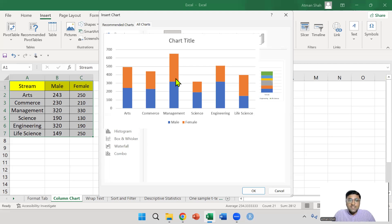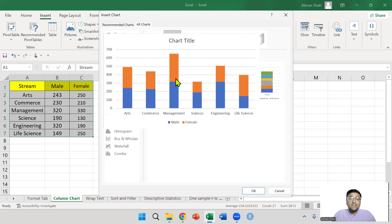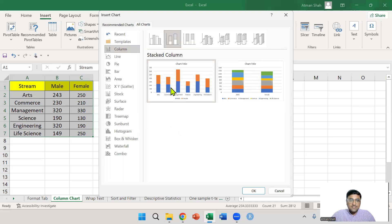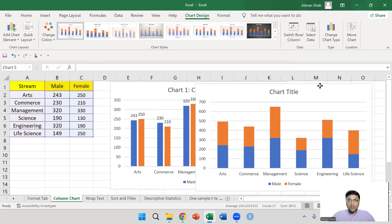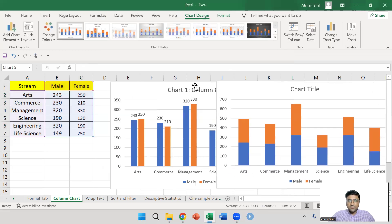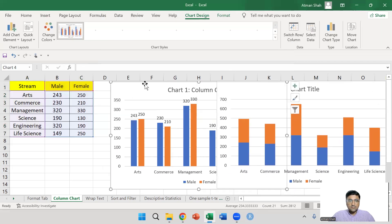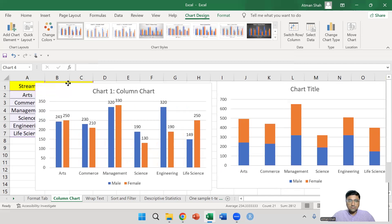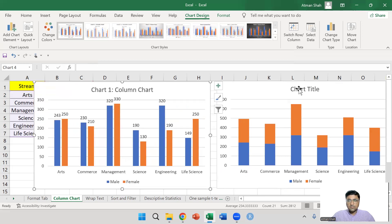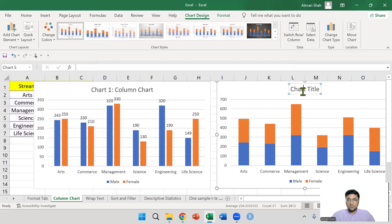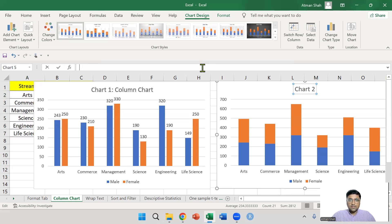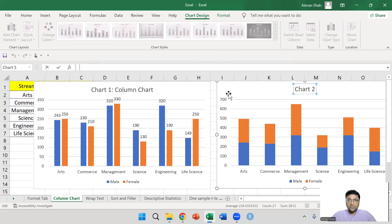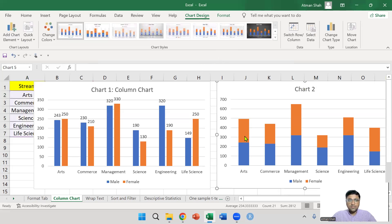You select this, click OK and you can see the difference. This is chart two. You can see the difference in chart one and chart two.